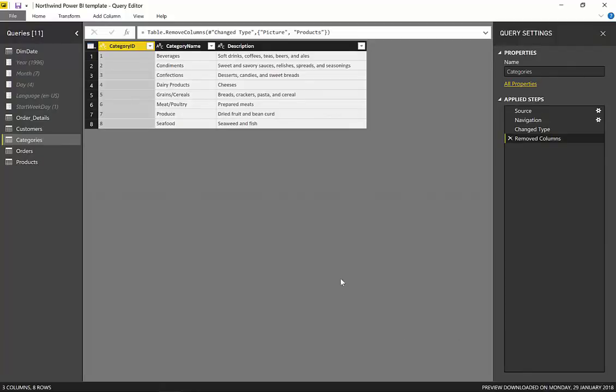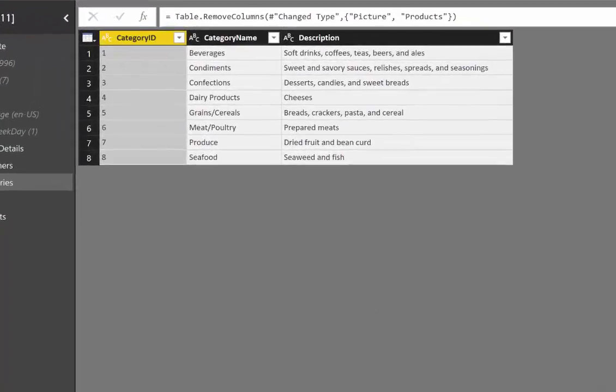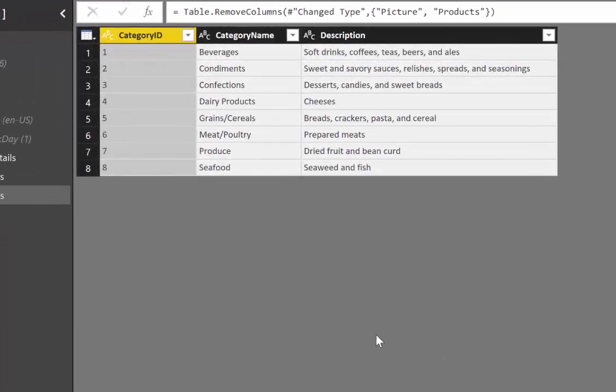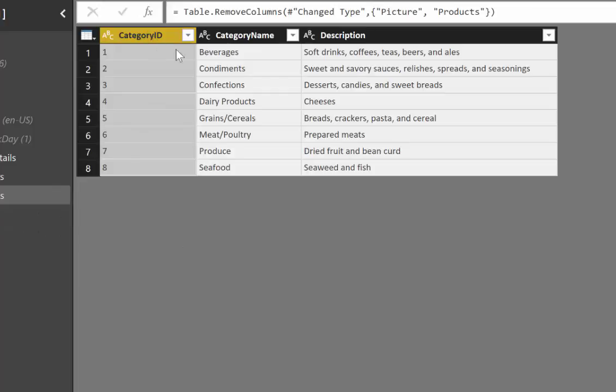So here we are in Power BI and I'm using the Northwind dataset as I always do, and I just have a table. It's a simple table with category ID, category name, and description. Any table will do for this example.